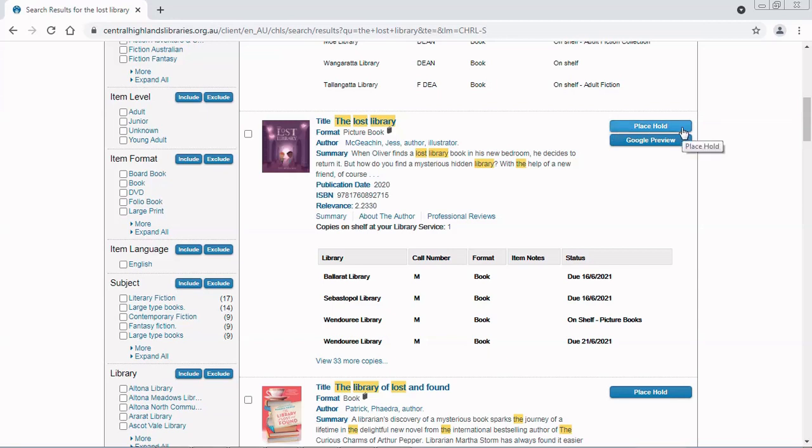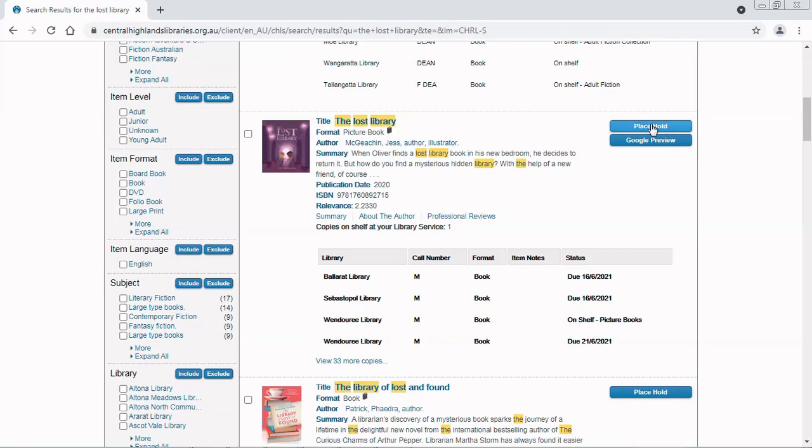That means I'm requesting for the book to be sent to my local library when it is available. In this case, it's available at Wendaree library, so I can just click place hold here.